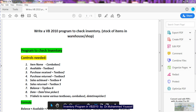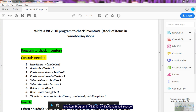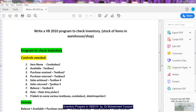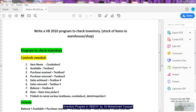You will also have a label called 'Date' paired with a Date Time Picker. So in total there will be nine labels: one for the combo box (Item Name), one each for Text Boxes 1 through 6, one for the Date Time Picker, and one title label — 'Program to Check Inventory'. In total: 6 text boxes, 9 labels, 1 combo box, and 1 Date Time Picker.